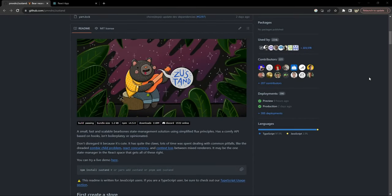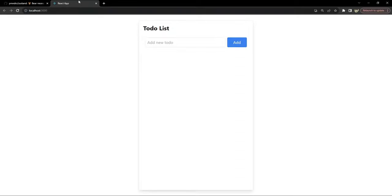Hey everyone, I am Nitij and today we are going to create a stylish to-do list app using React for our user interface, Tailwind for our awesome styling, and Zustand for easy state management. By the end of this video you will have a fully functional to-do app with smooth animations and a sleek design.